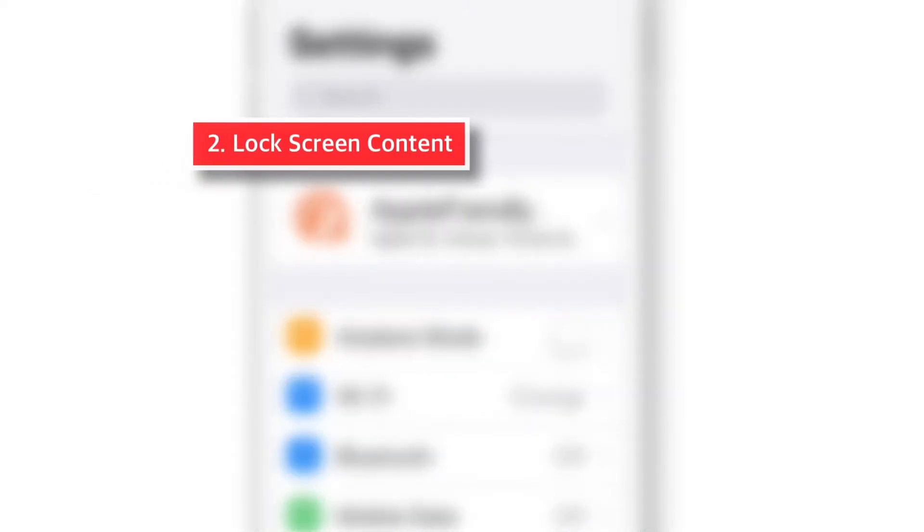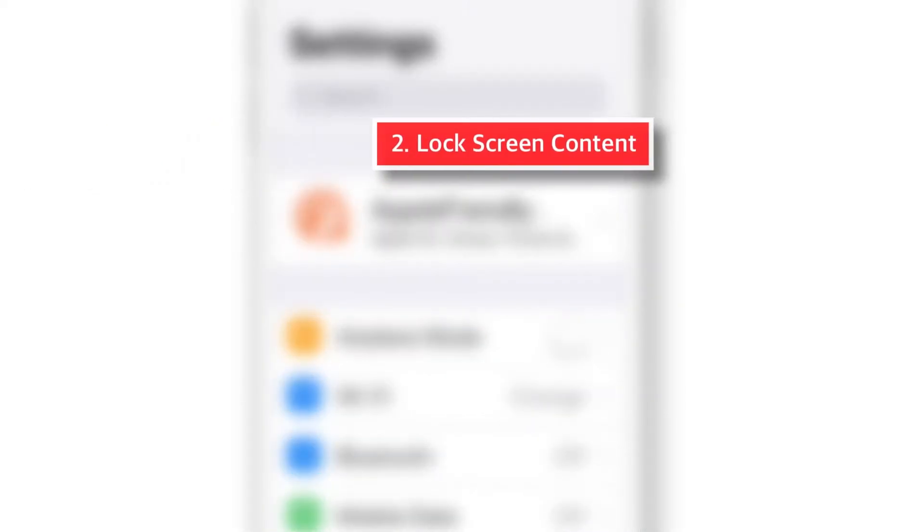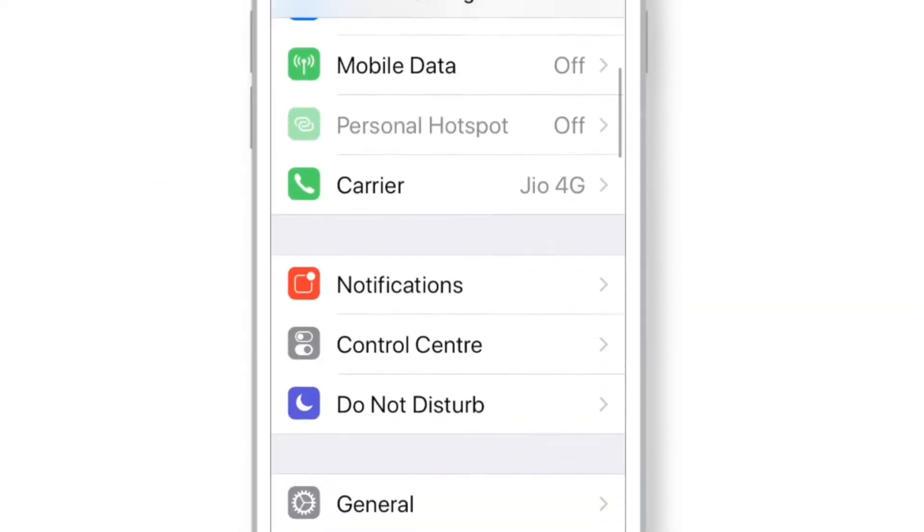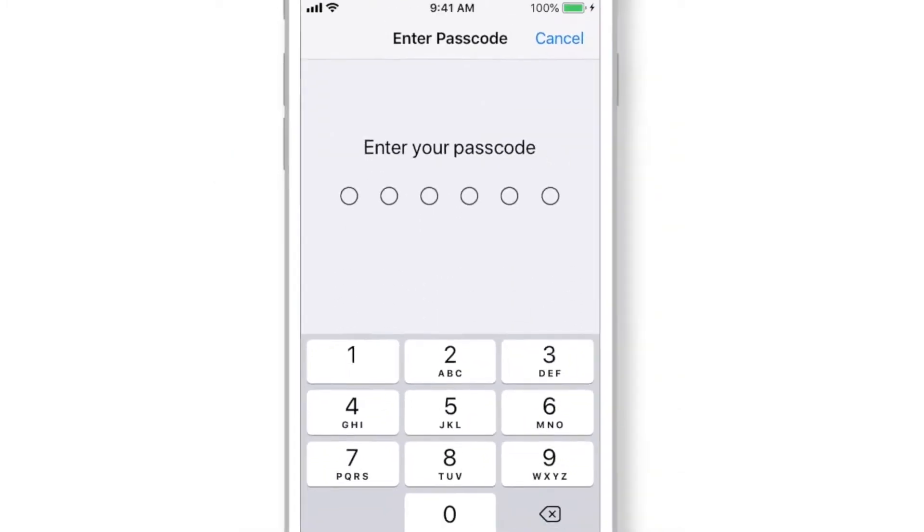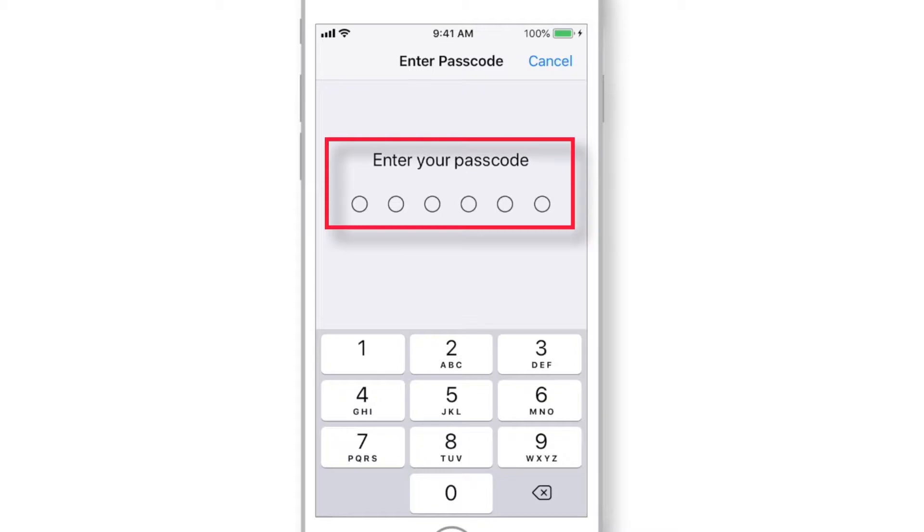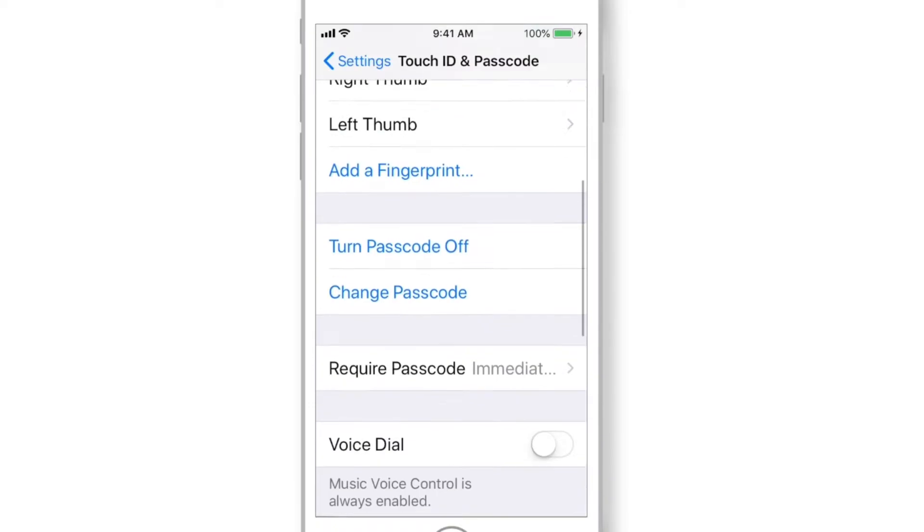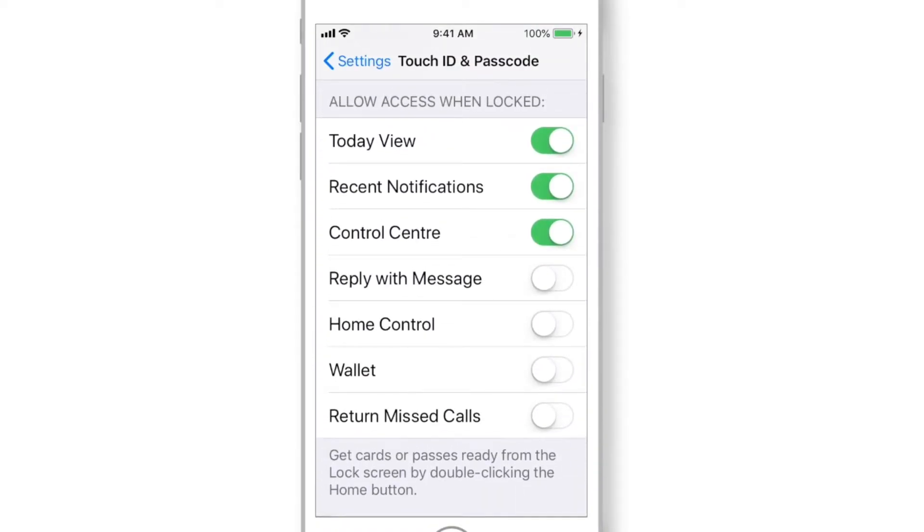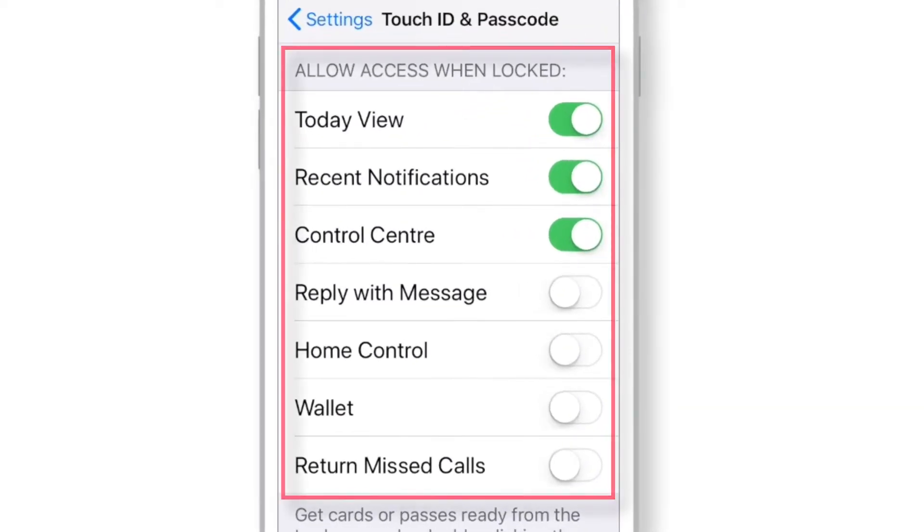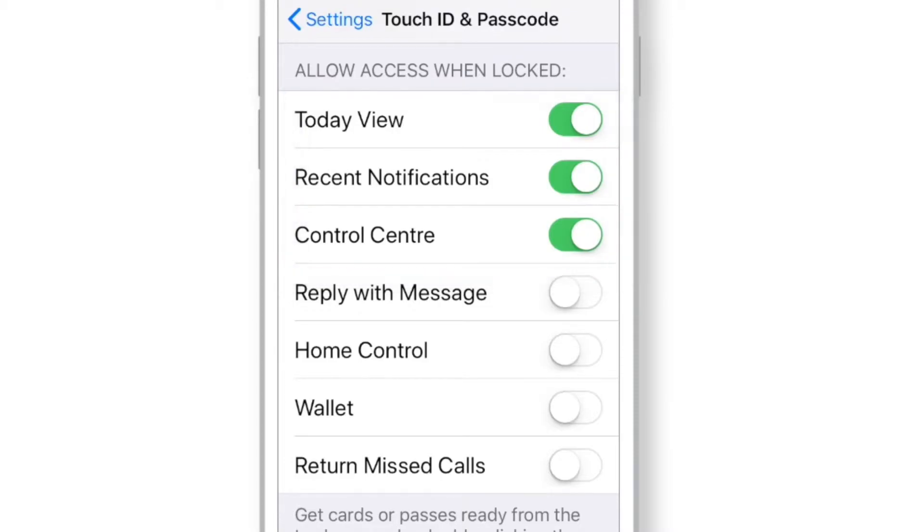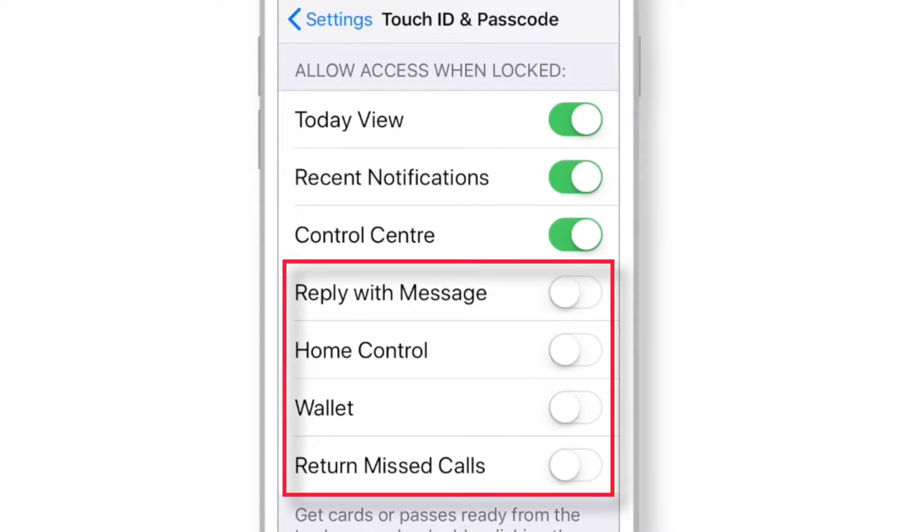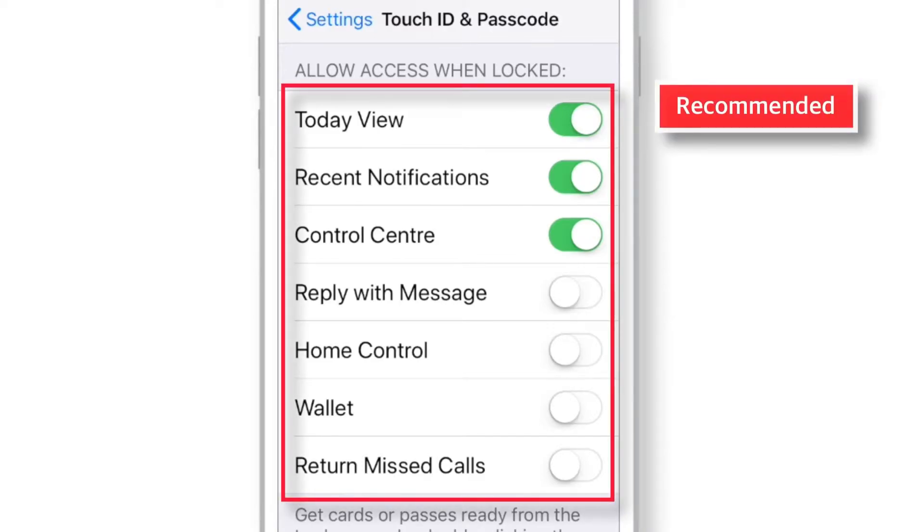The next setting I am going to talk about is the LOCK SCREEN CONTENT. You need to look for Touch ID and Passcode in the settings. Input iPhone Passcode and scroll down to ALLOW ACCESS WHEN LOCKED. Now here you've got few options. I keep these three options ON for the LOCK SCREEN. Rest all I keep them OFF. You can decide as per your preference or you can use the same settings as I've shown here.